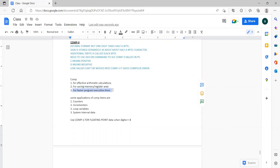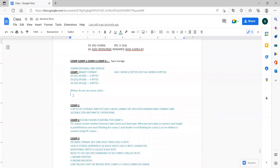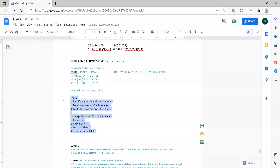We use COMP for saving memory and for fast program execution. Some of the applications where we use COMP are counters, increments, loop variables, and system internal data. We have seen counters and increments already; loop variables will be seen in PERFORM statements. These are the basic applications and advantages of COMP.